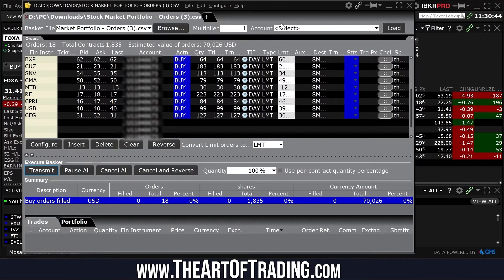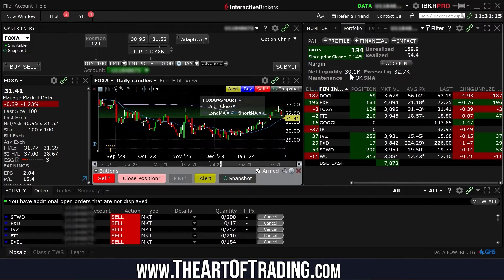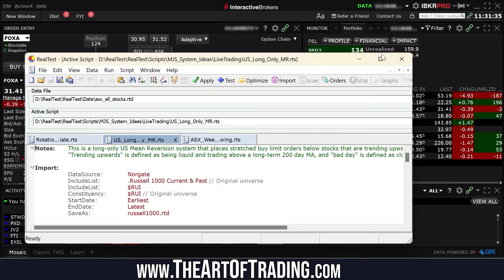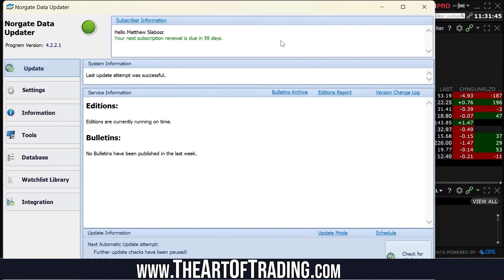I click transmit and all of these orders get sent to my broker with the correct position sizing and correct buy limit prices according to the system from RealTest. My work for the system is done for the day. This really does take about three minutes per day. I do this every day, even when I'm on holiday — if I have an internet connection I tend to do it because it's just so quick and easy. We've placed just under $80,000 worth of orders for tomorrow's market open.